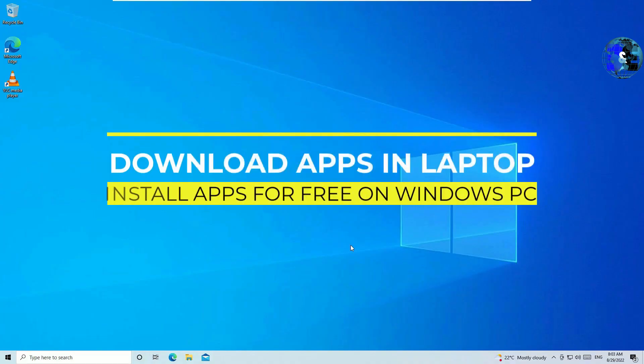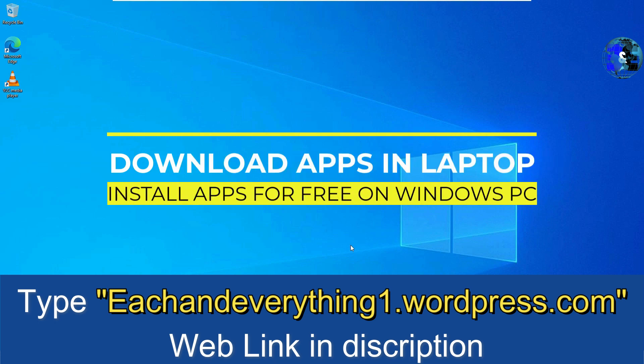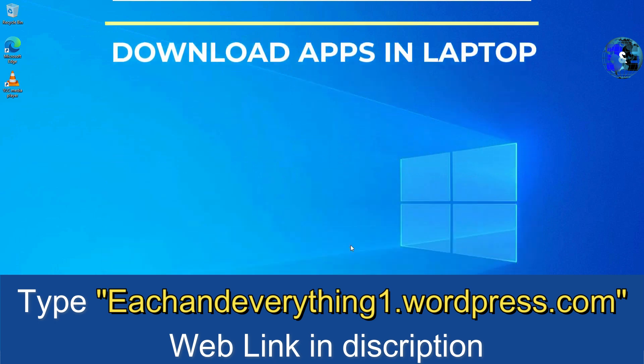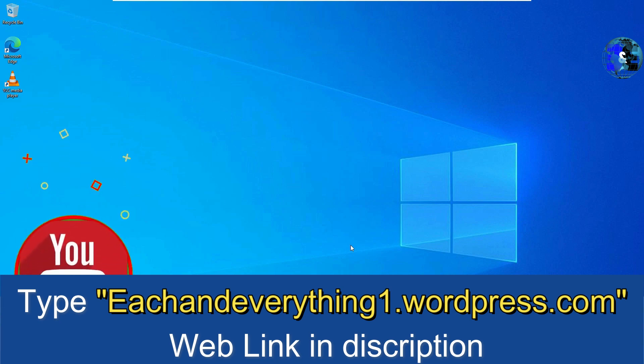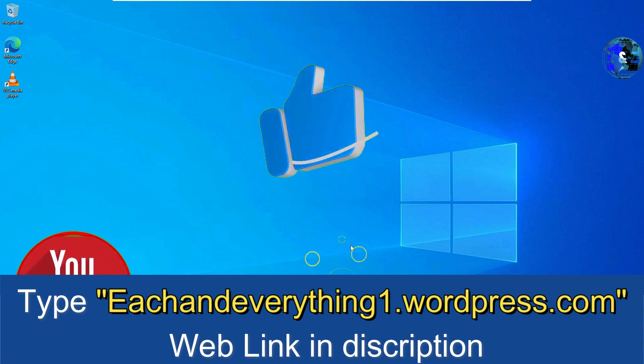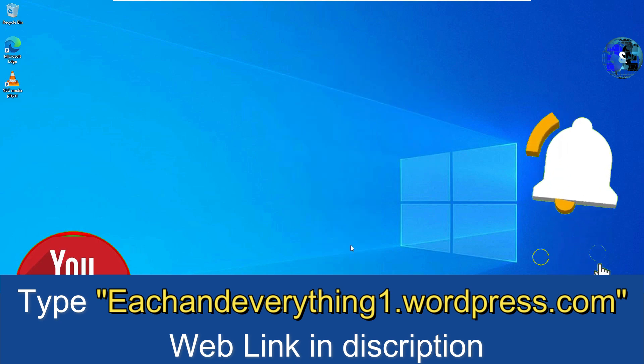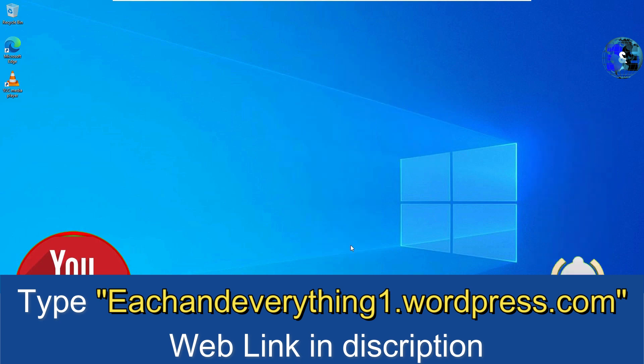In this video I want to show you how you can download and install any apps on your laptop or desktop. We can easily do that, so let's see how. Before jumping to the tutorial, if you are watching my video for the first time, I request you to subscribe to the channel and hit the bell icon.